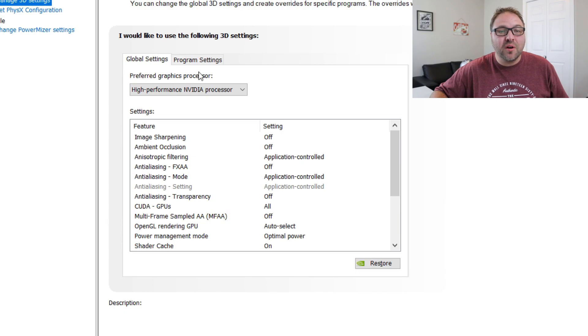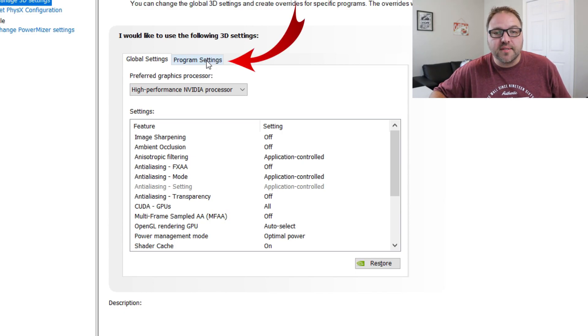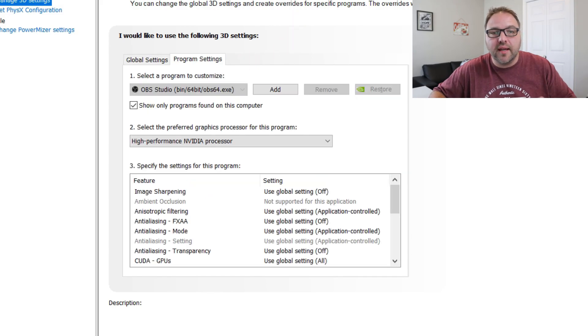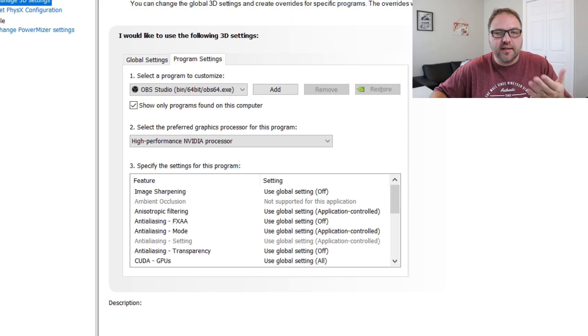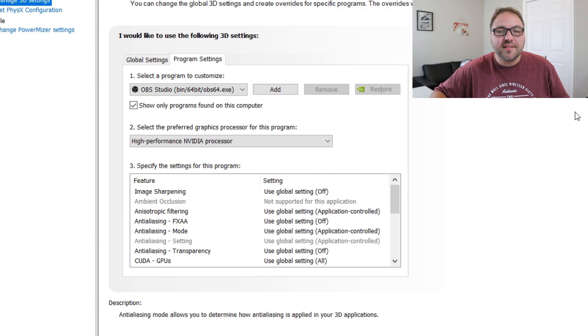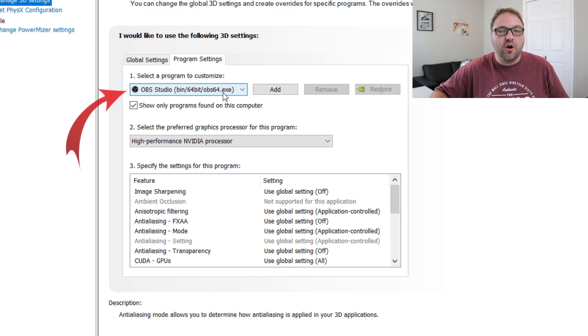There's Global Settings, but we're looking for the one here that says Program Settings. Program Settings is going to just change the settings for one individual program. Once this is clicked on, you're going to see that there's a whole bunch of different options here. So we're going to want to select the program that we're changing the settings for. In this case, we're doing OBS Studio.